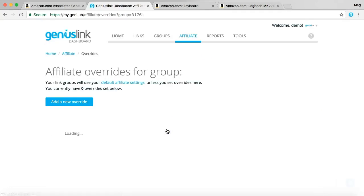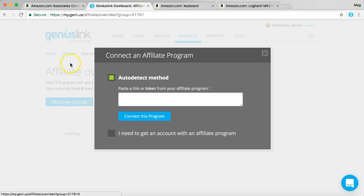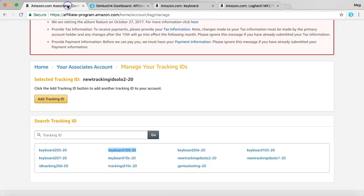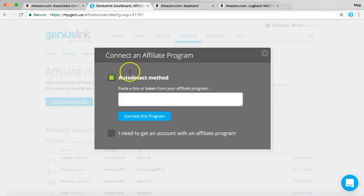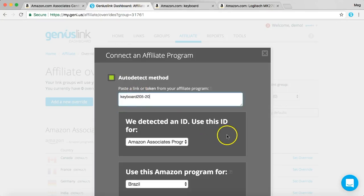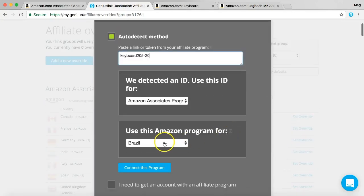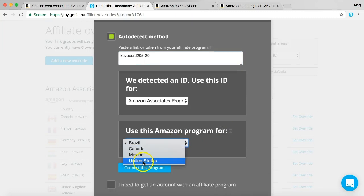Click default. We'll add a new override. Then we'll go back to our tracking IDs and we'll grab that second tracking ID that we just created. We'll paste that in here. Again, we'll use the United States for this example.